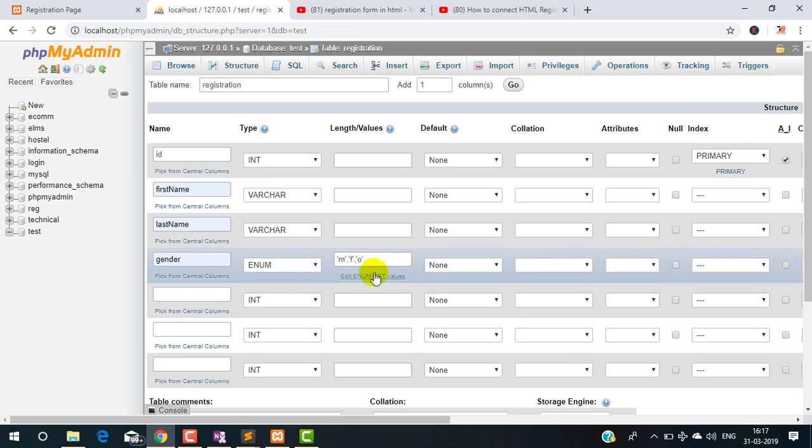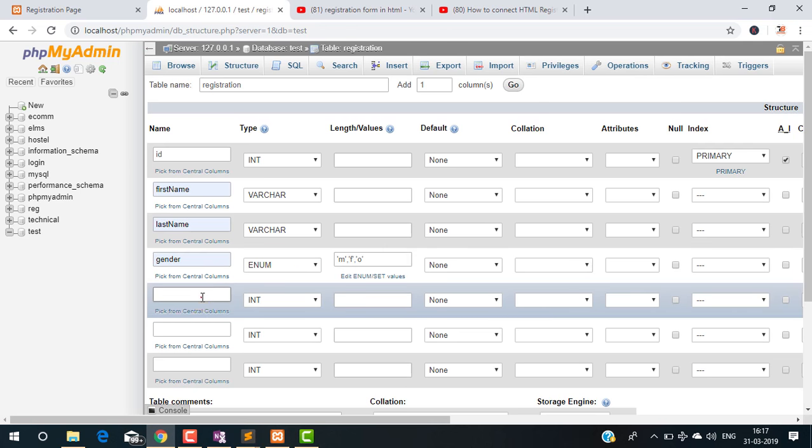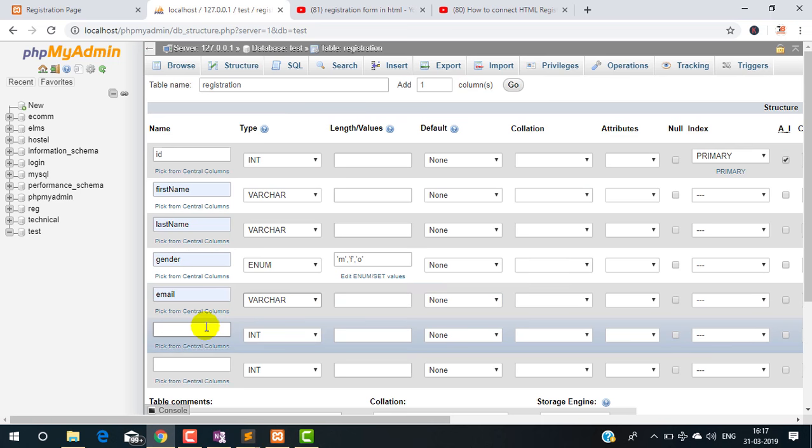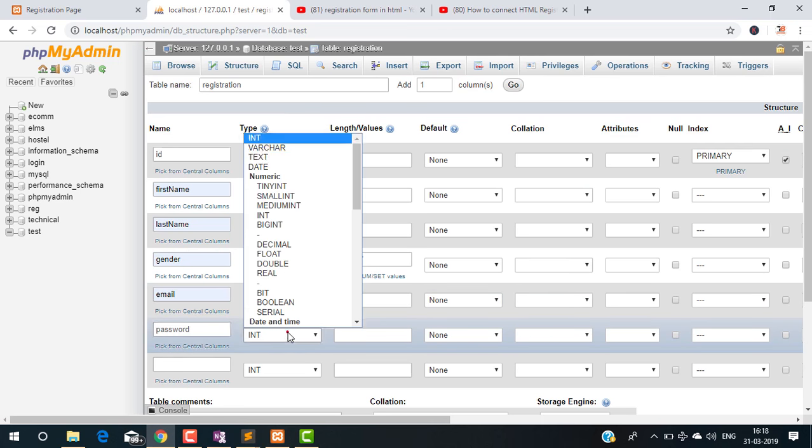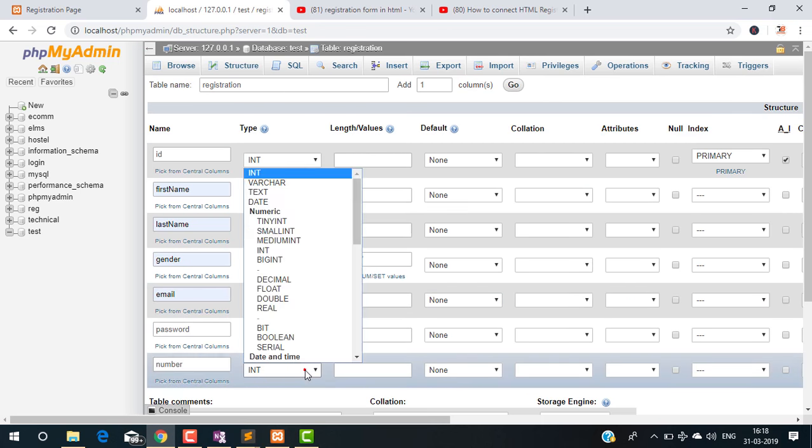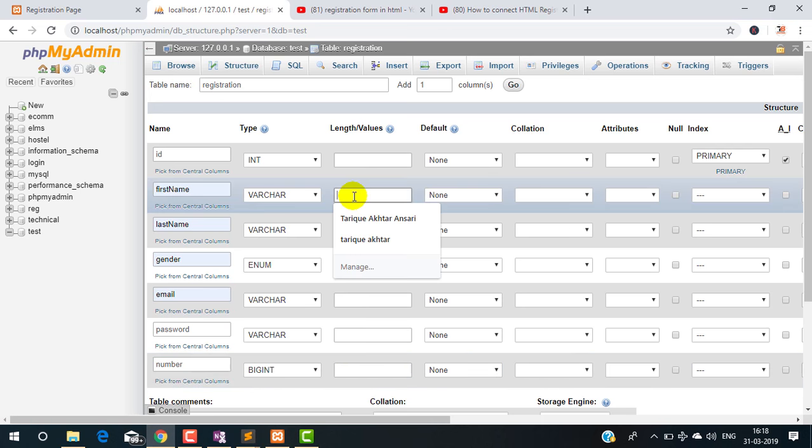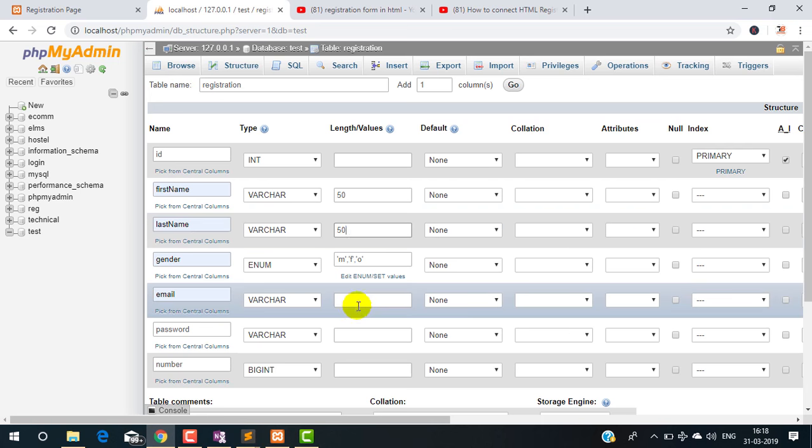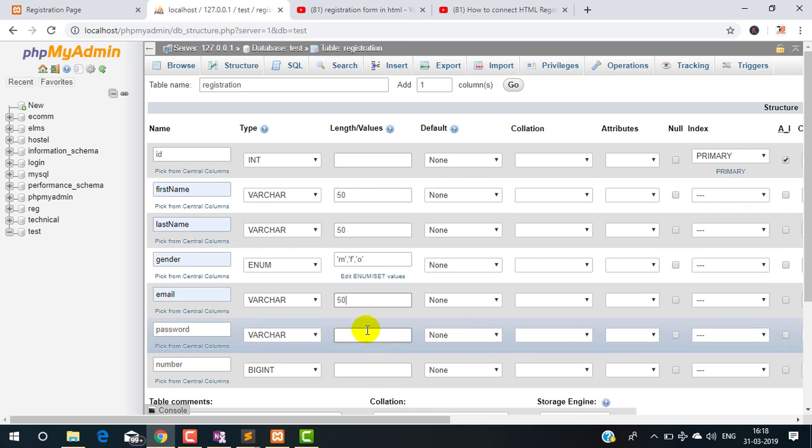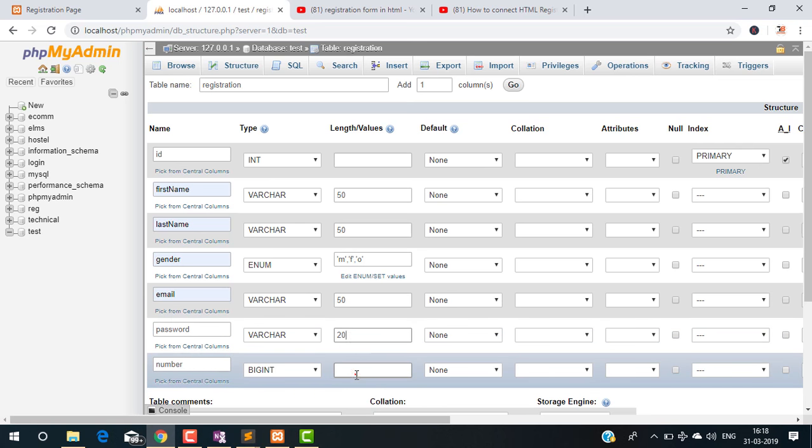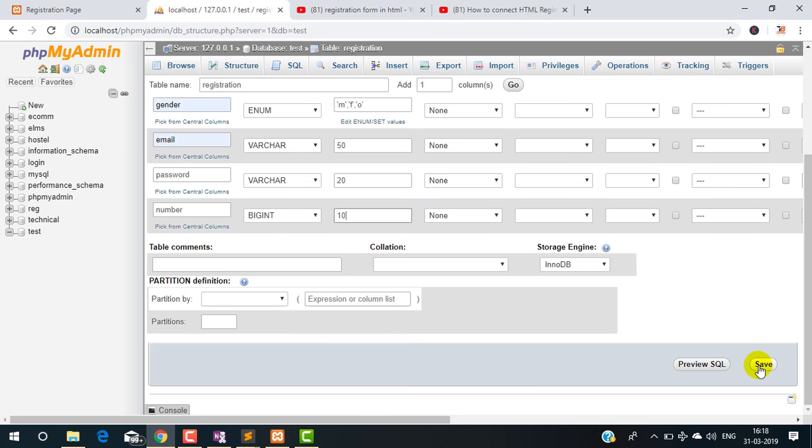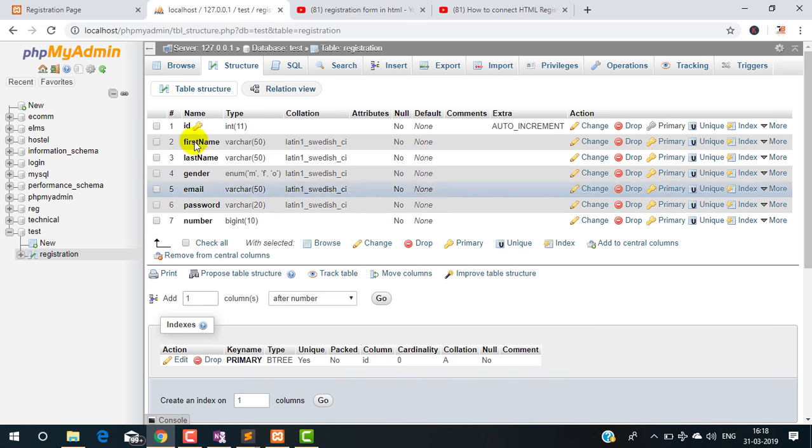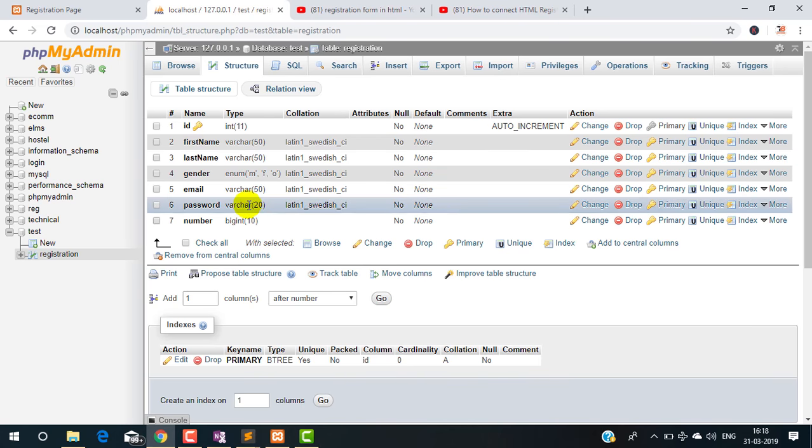Okay, next email type varchar, password type varchar, and number type bigint. Now I am defining the length of each column: 50, 50, and password length is 20, and for the number length should be 10. Okay, now click on save. So my database is ready.